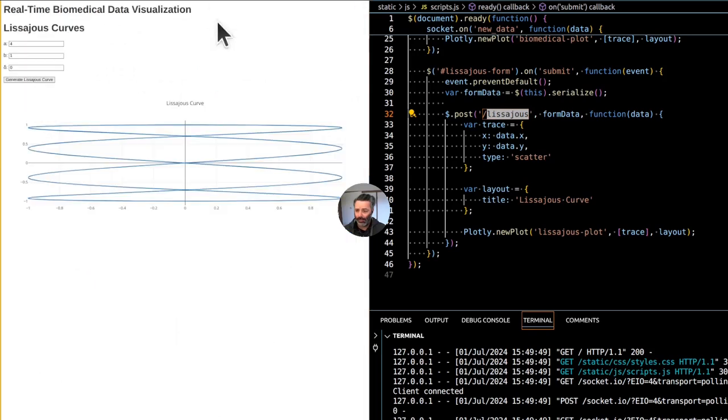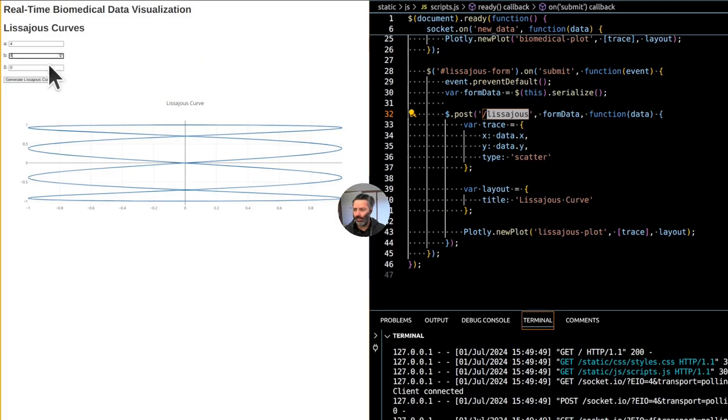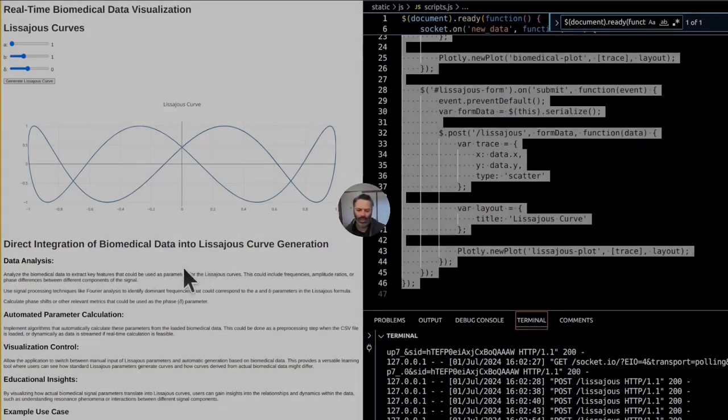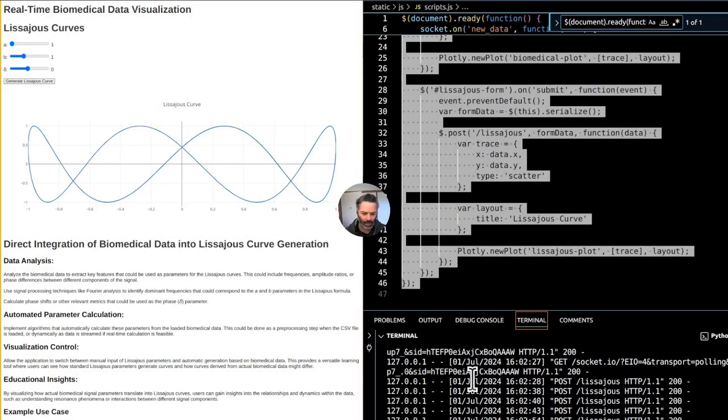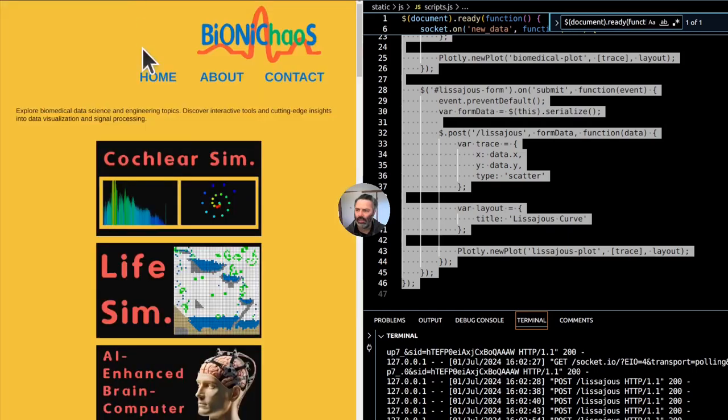Currently, we only have the curves themselves. You can change parameters. Yeah, we like how this one looks. It's pretty nice.